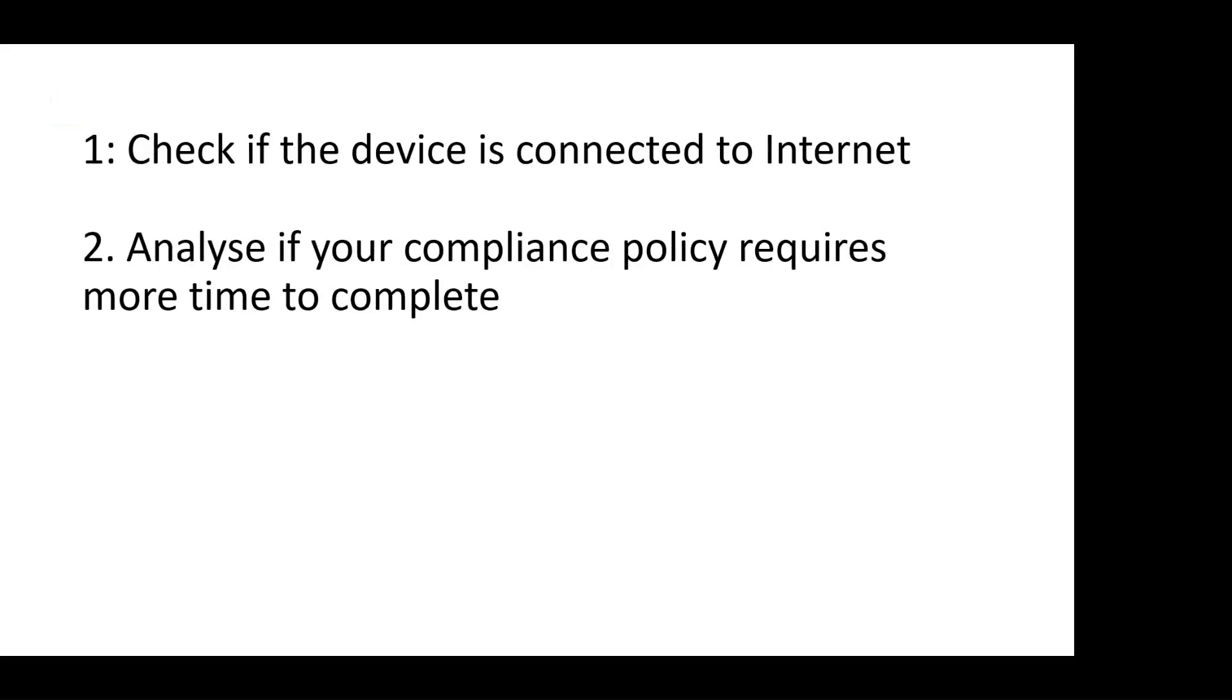Check if the user device is connected to the Internet. It may sound simple, but there are occasions when a user is setting up a device but they may not be connected to the Internet, and hence the Intune policies are not synced on the device.